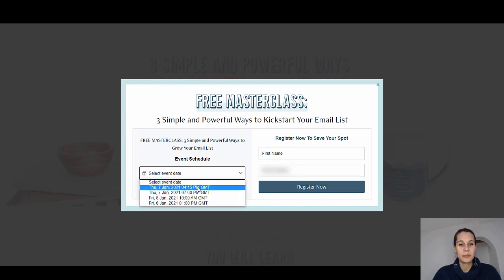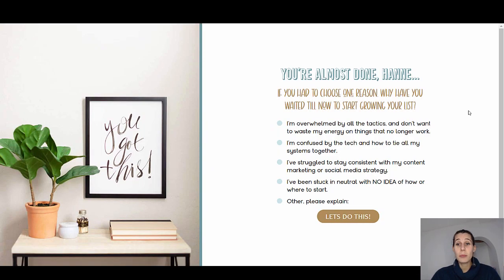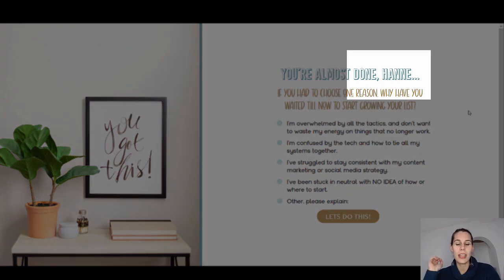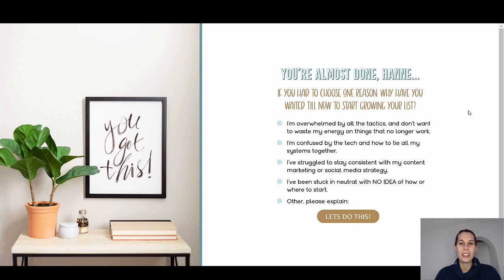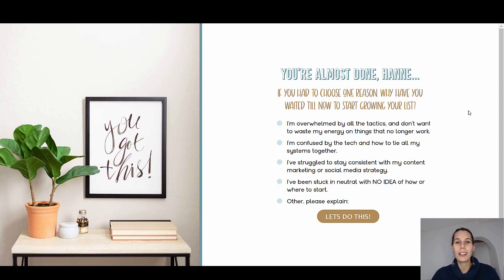After signing up, we see a really interesting page. It says 'You're almost done, Hannah' — it takes the first name from the opt-in form — and then she asks one question: 'One reason why you waited to start growing your email list.' She's trying to figure out the pain points people have with building an email list, which is super valuable. This information helps her hone her marketing message and her ads. She can probably also see which buyers had which problems, identifying who resonates most with her course, since we all know this free webinar leads into a course sale. It's just a simple multiple-choice format.